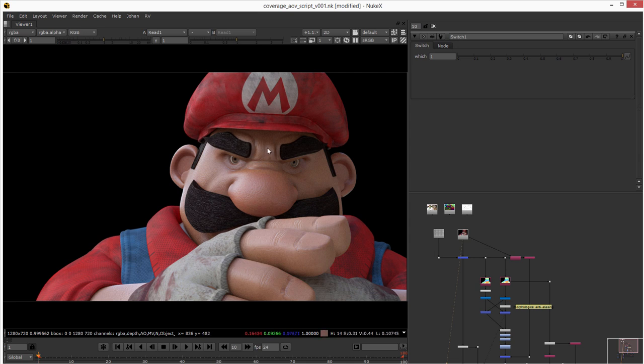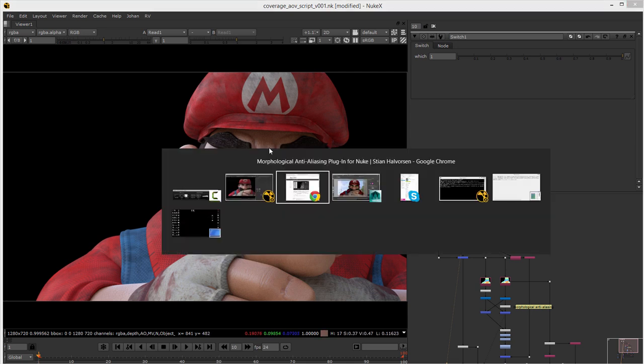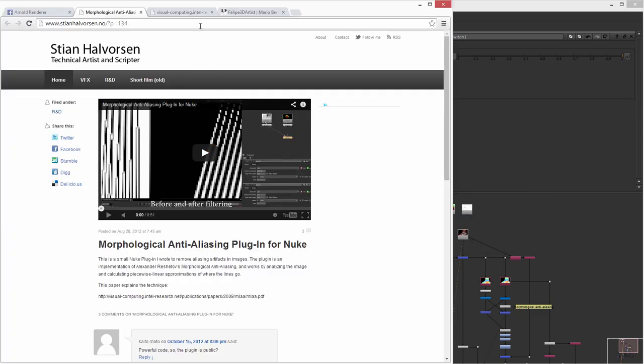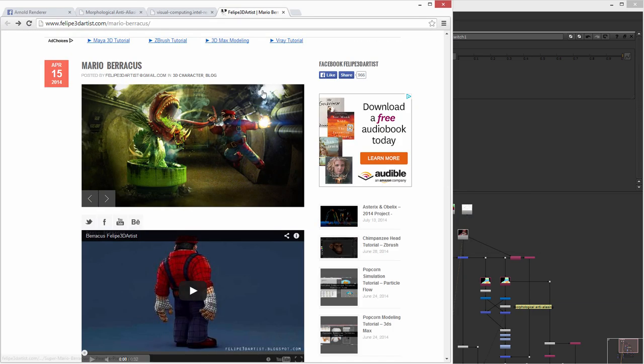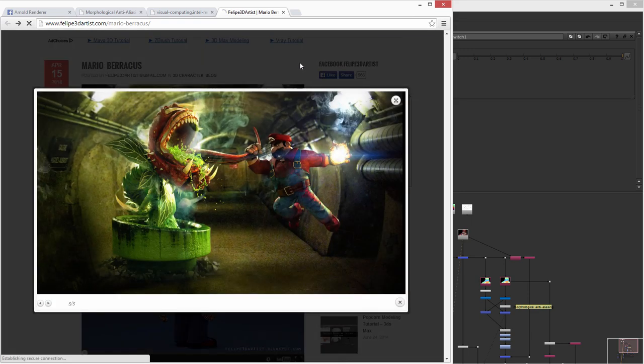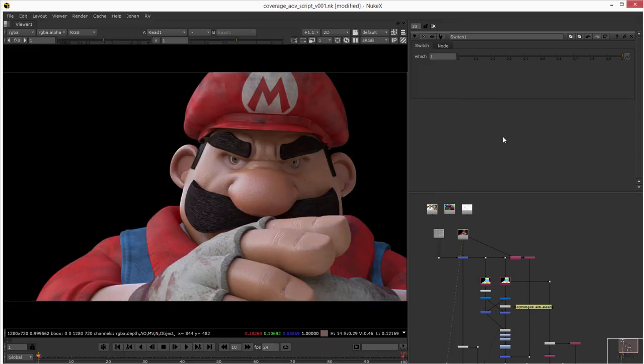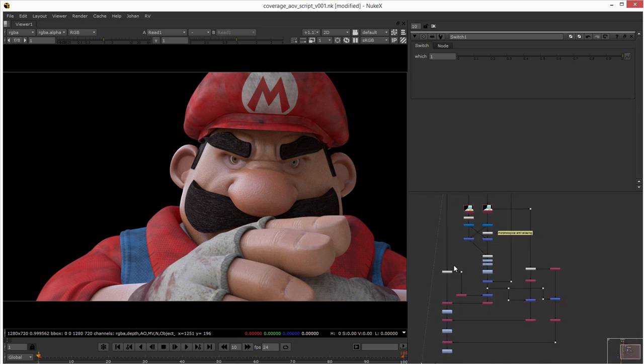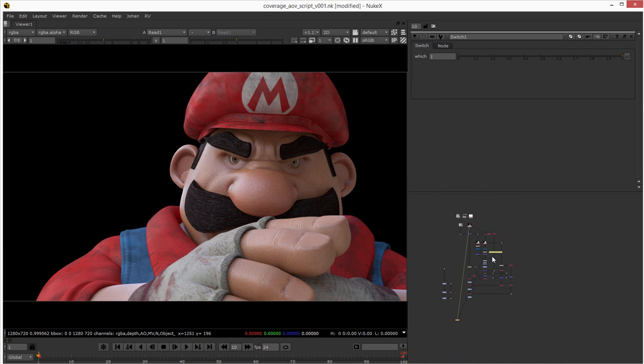He's a 3D artist, you can go to his website. He did the Mario Baracus and he's a great artist. You can go to his website. And yeah, that's it, that's it.